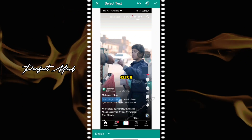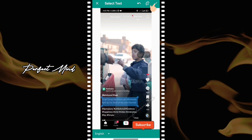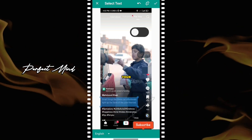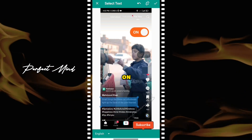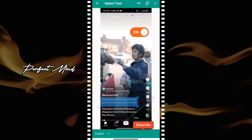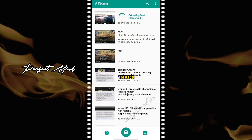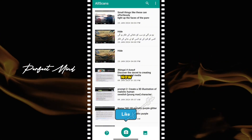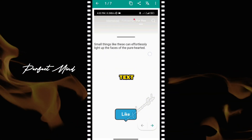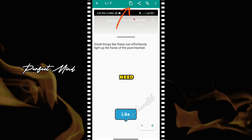Then click on the tick icon. But for this, make sure your data is on. And that's it — you can now copy and paste the selected text wherever you need it.